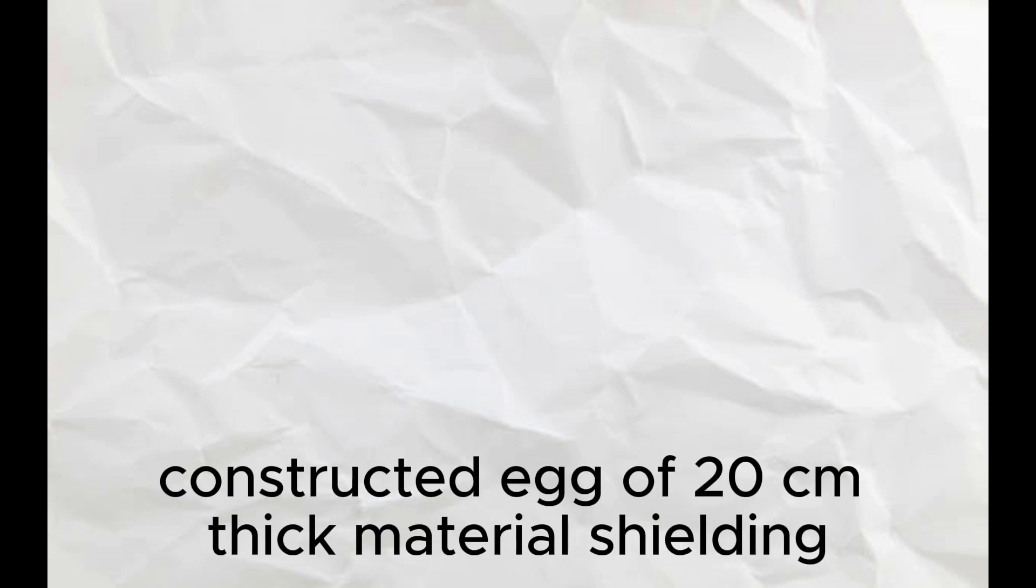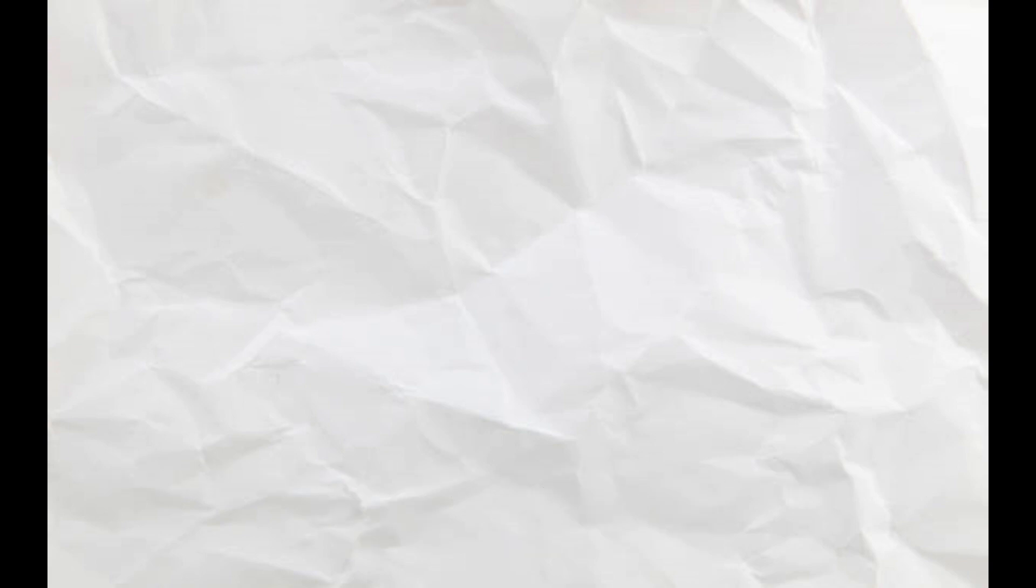Constructed of 20 centimeters thick material shielding. Elevator shaft shall be flooded with seawater when not in use.